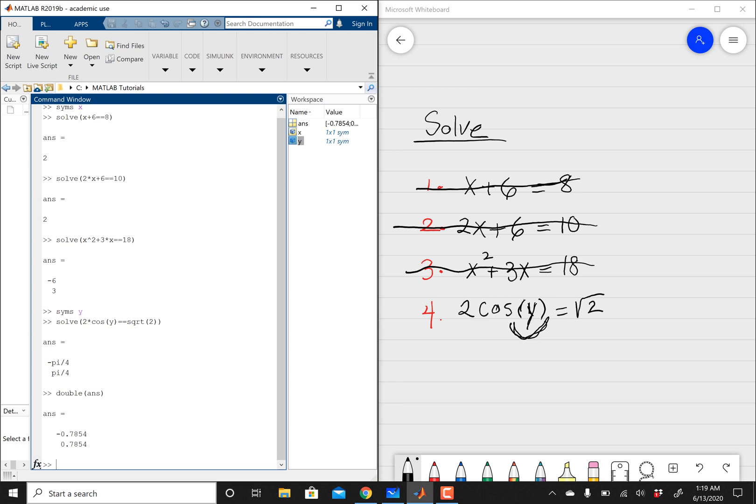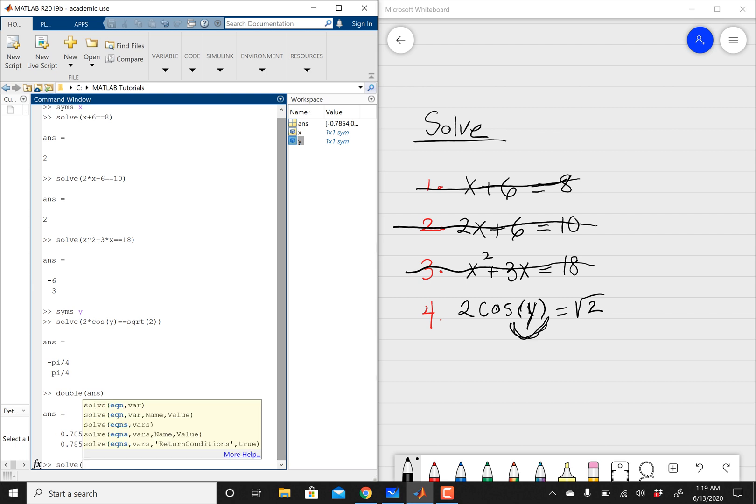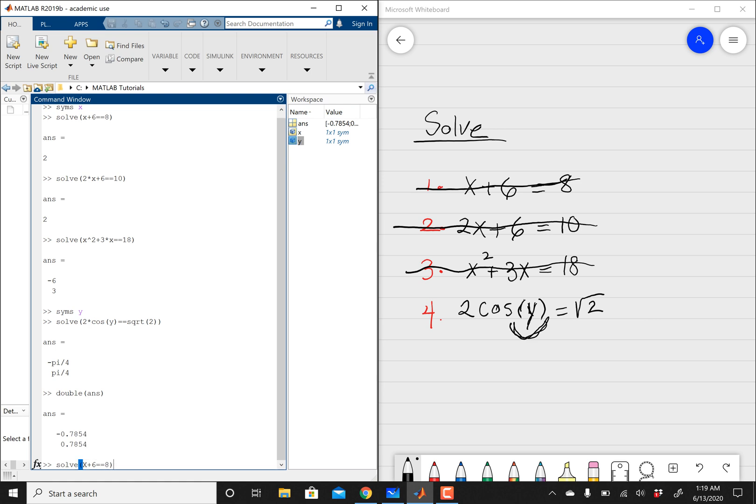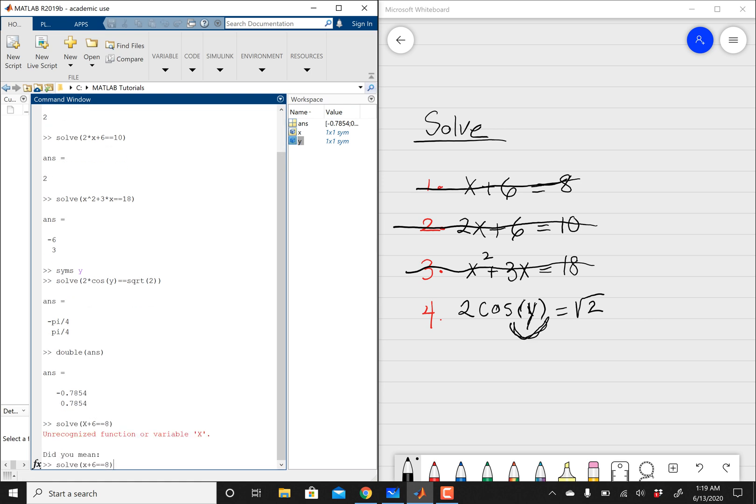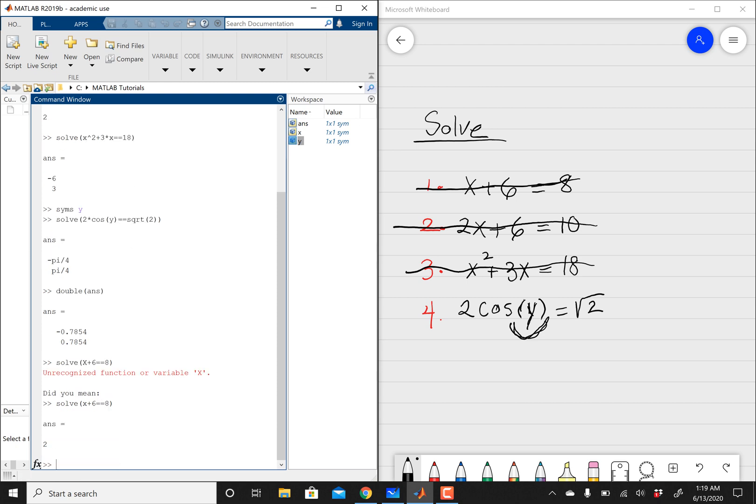So whatever you input into the system is pretty much what you're going to get out of it. So over here, instead of saying x plus 6, I'm going to do solve. I only define what lowercase x was. So I'm just going to show you guys that it's not going to work with the uppercase. So if I do solve uppercase x plus 6 equals to 8, MATLAB is not going to solve this. And then it says unrecognized functional variable, did you mean the lowercase x? And then if you hit enter, again, it tried to help us and it'll solve the problem. So just keep that one also in mind.